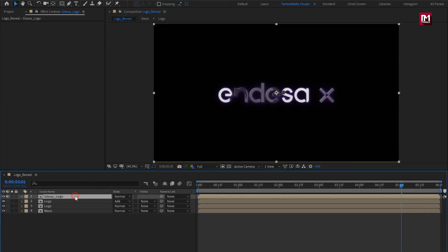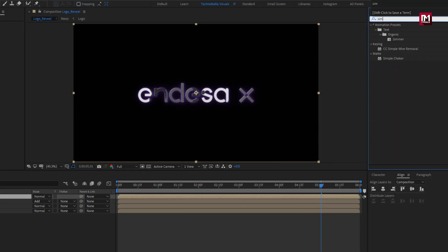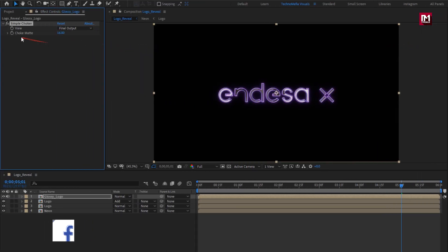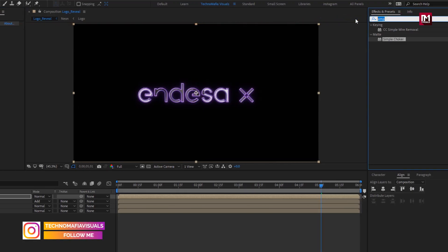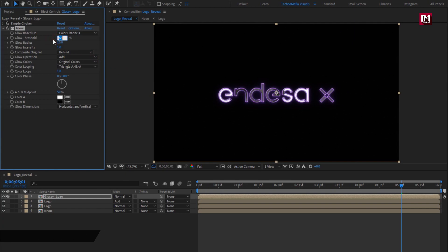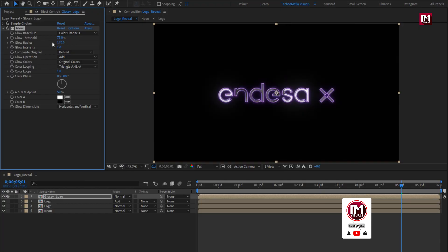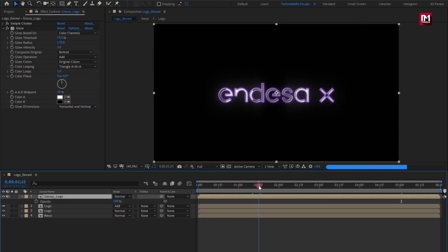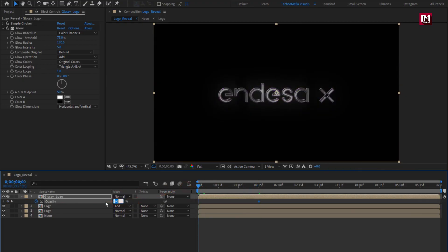For glossy logo, in Effects and Presets, search for Simple Choker and add it. Set choke matte to 16. Now in Effects and Presets, search for Glow and add glow to glossy logo. Set glow threshold to 75%, set glow radius to 170%, and set glow intensity to 5. Now press T to bring up opacity. At 1 and a half seconds, create a keyframe for opacity and set opacity to 65%. Now at start, set opacity to 0.